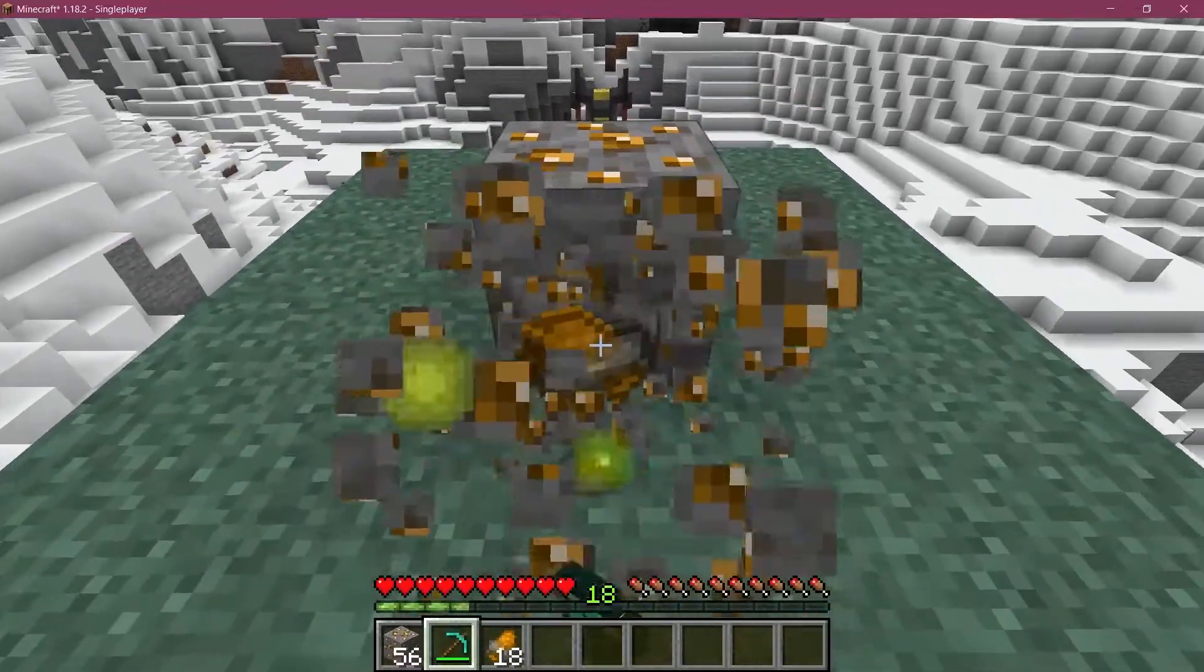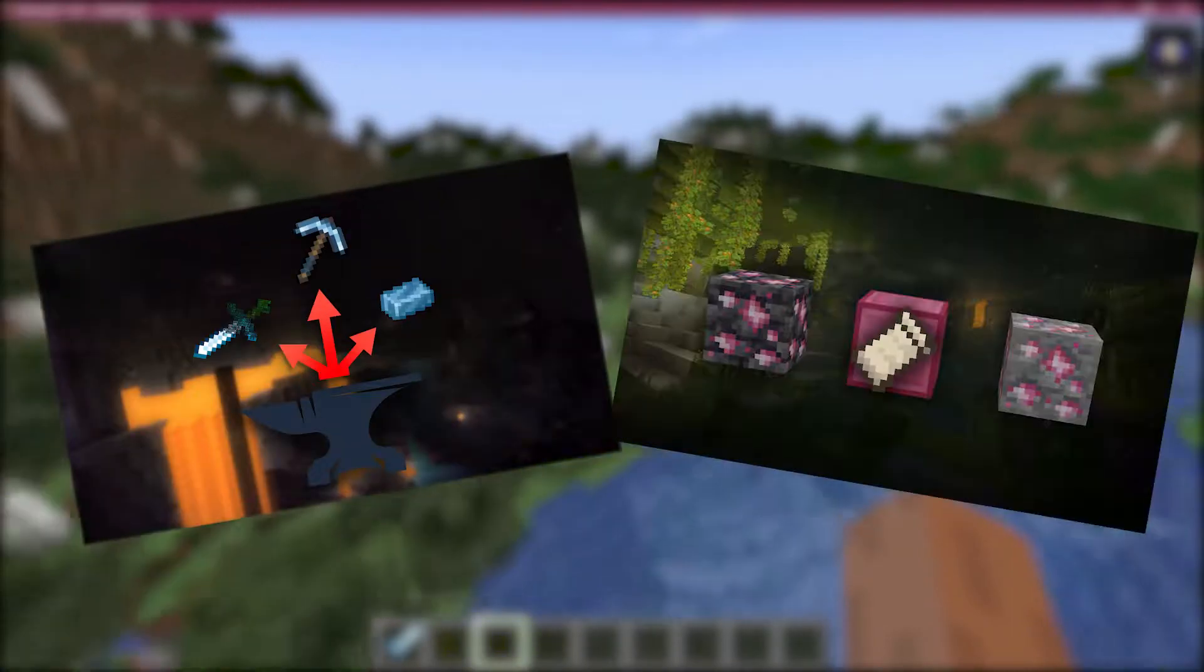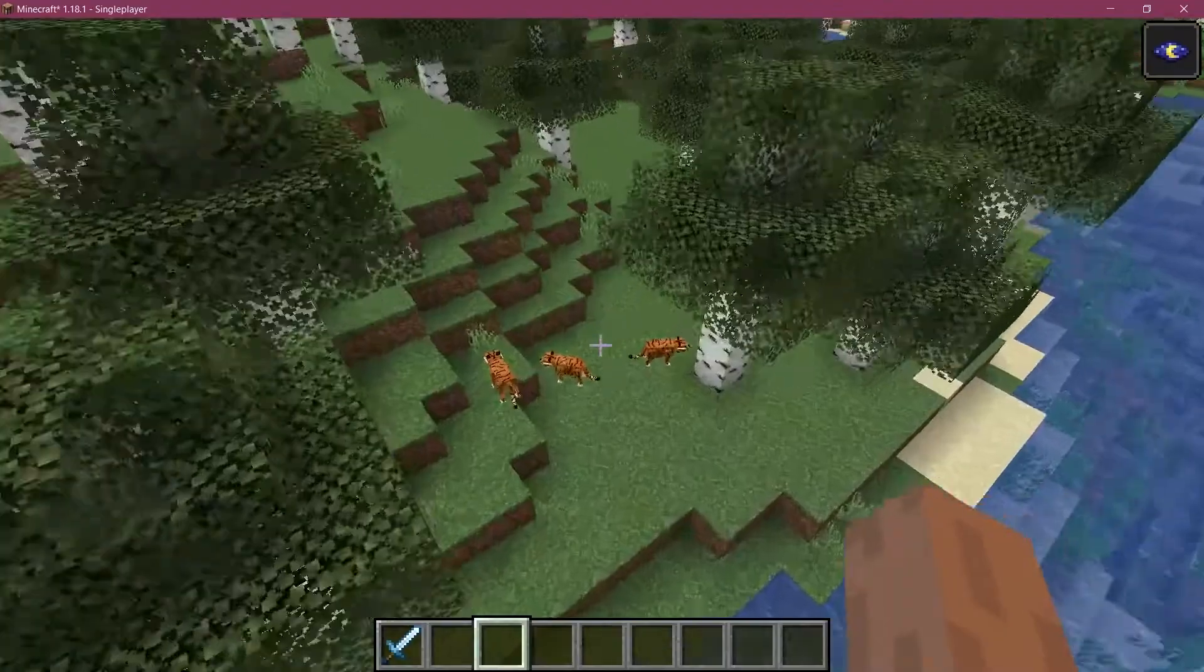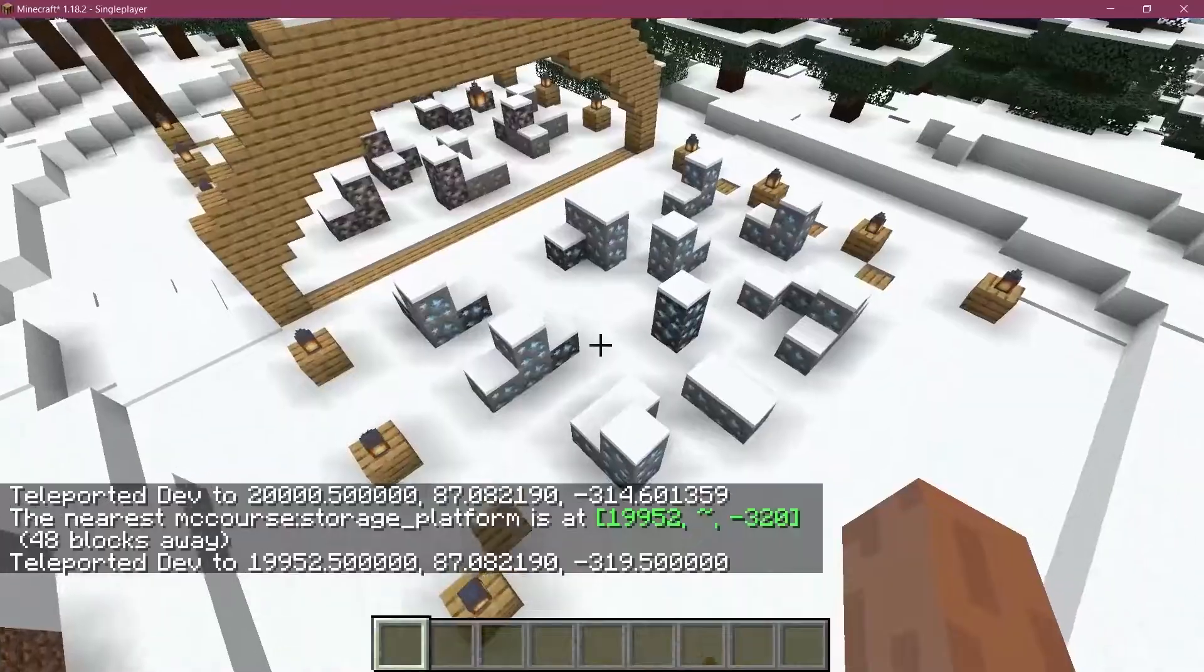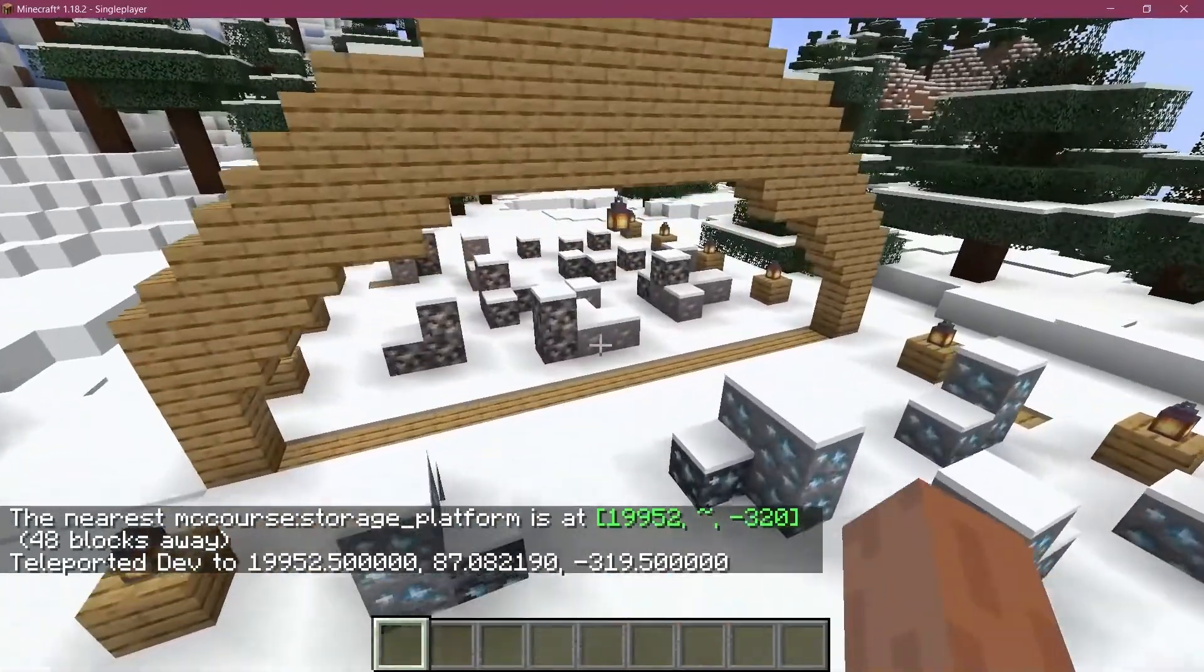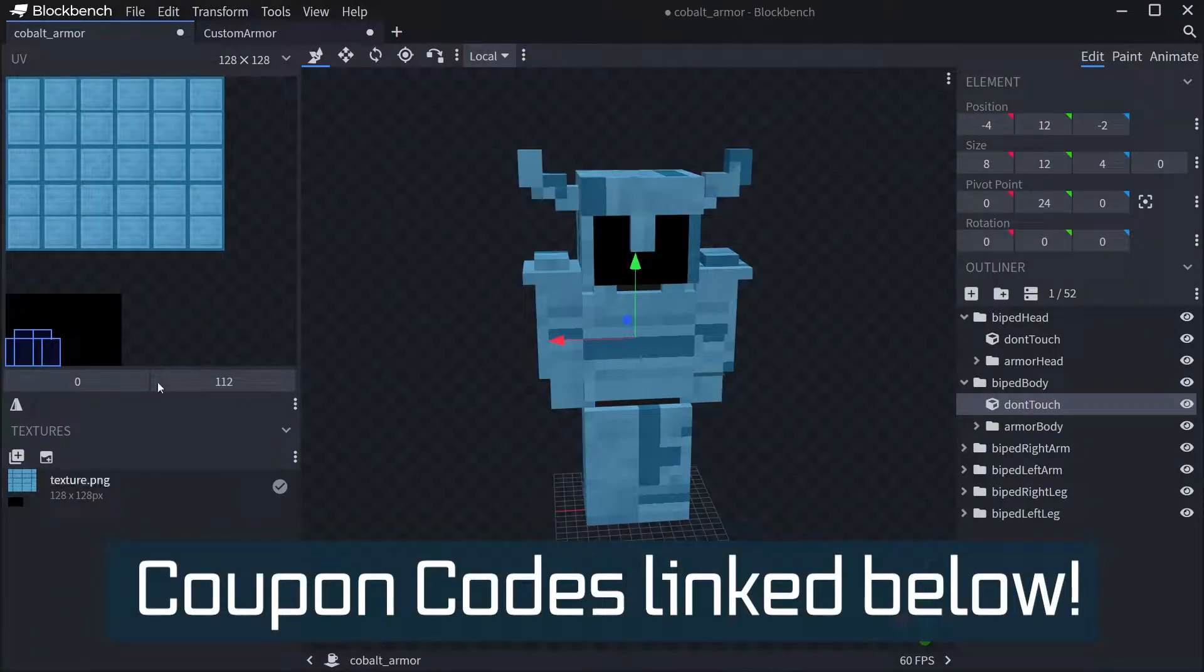Let's add some XP drops to our ore. Fortune fabric courses with advanced topics such as entities, custom structures, and 3D armor models linked in the description below.